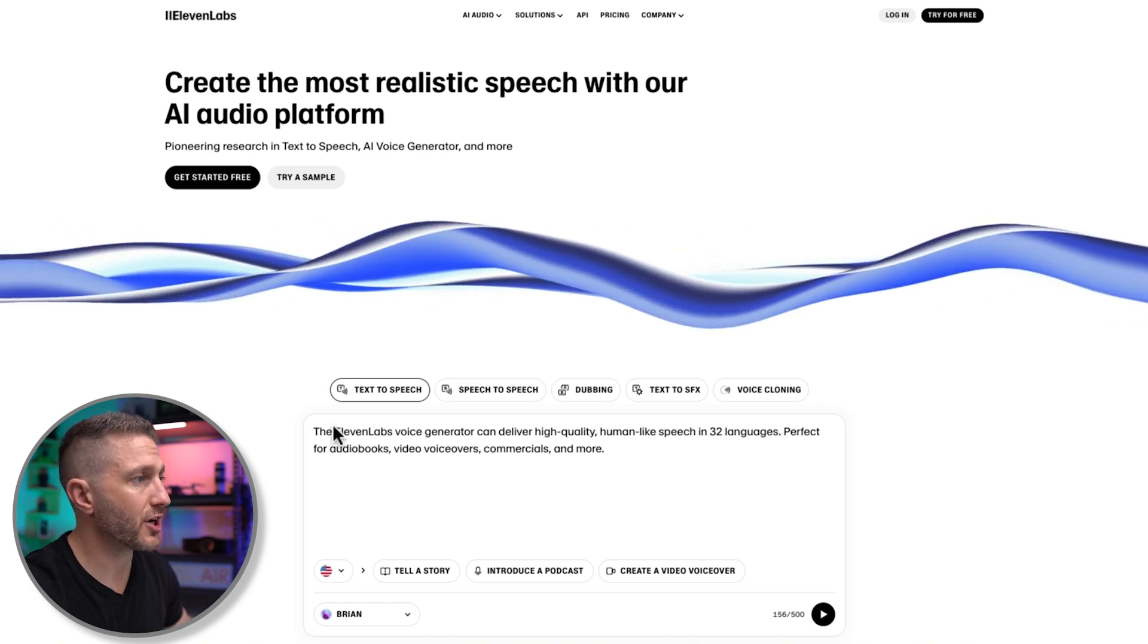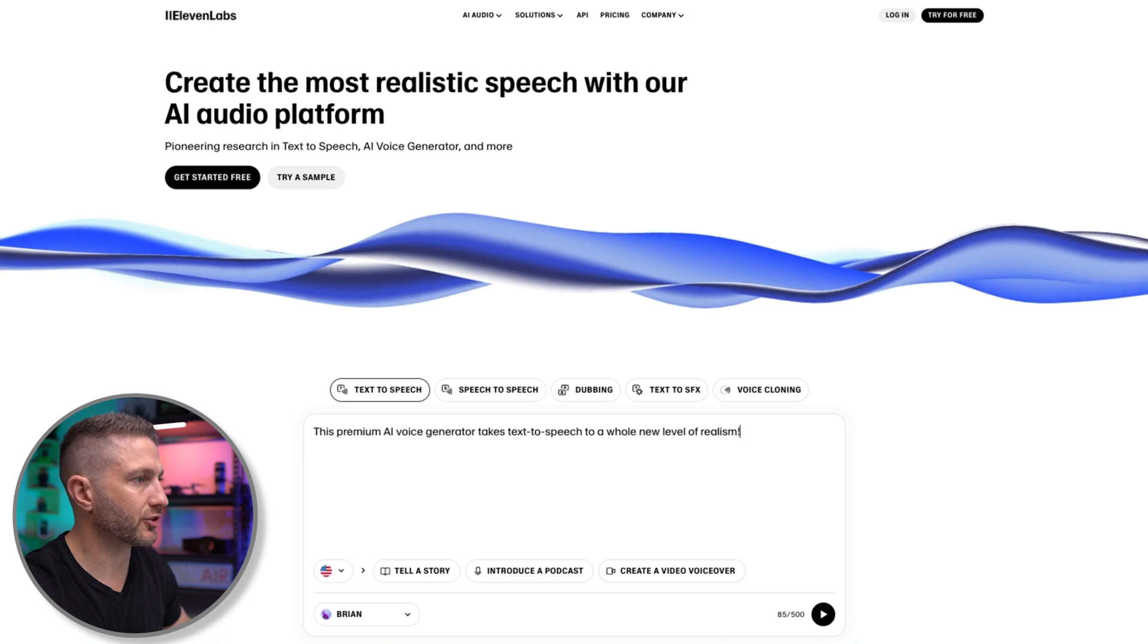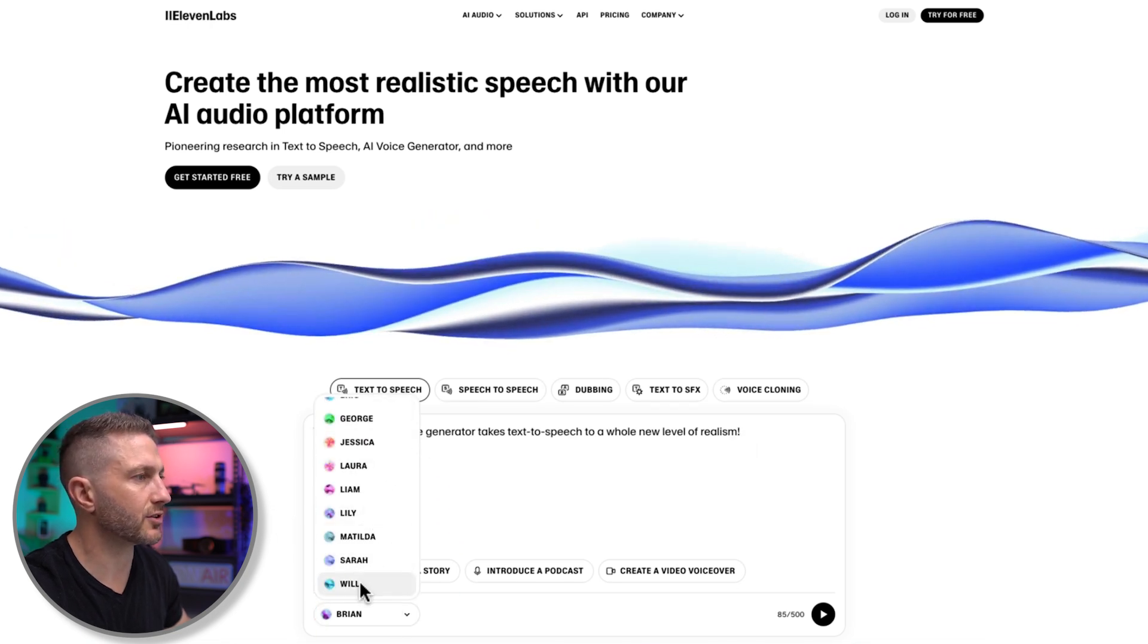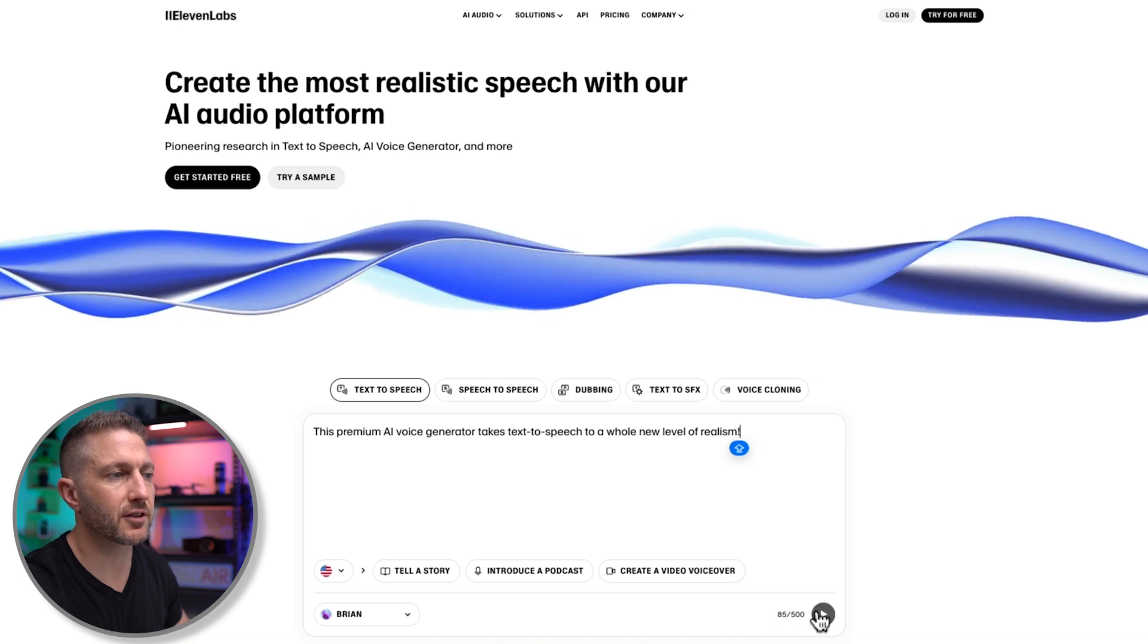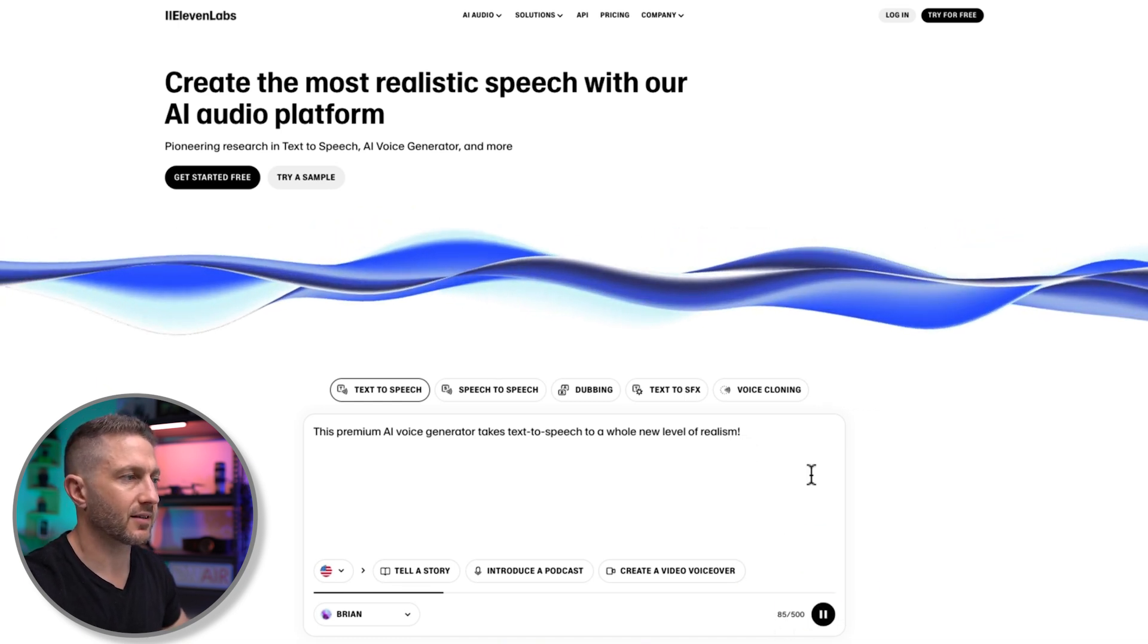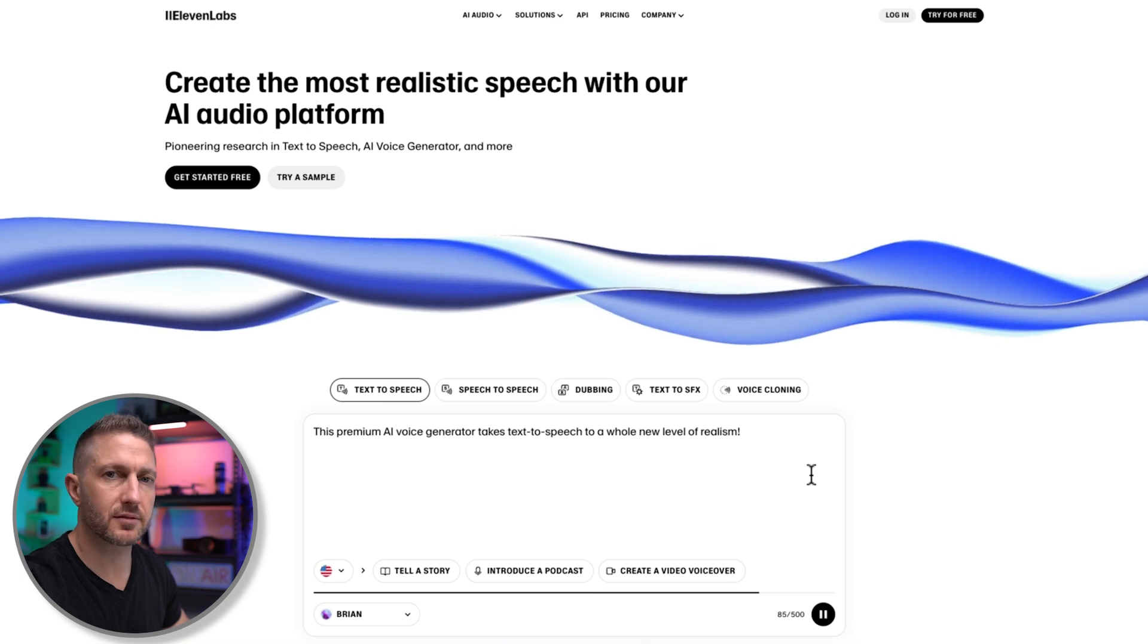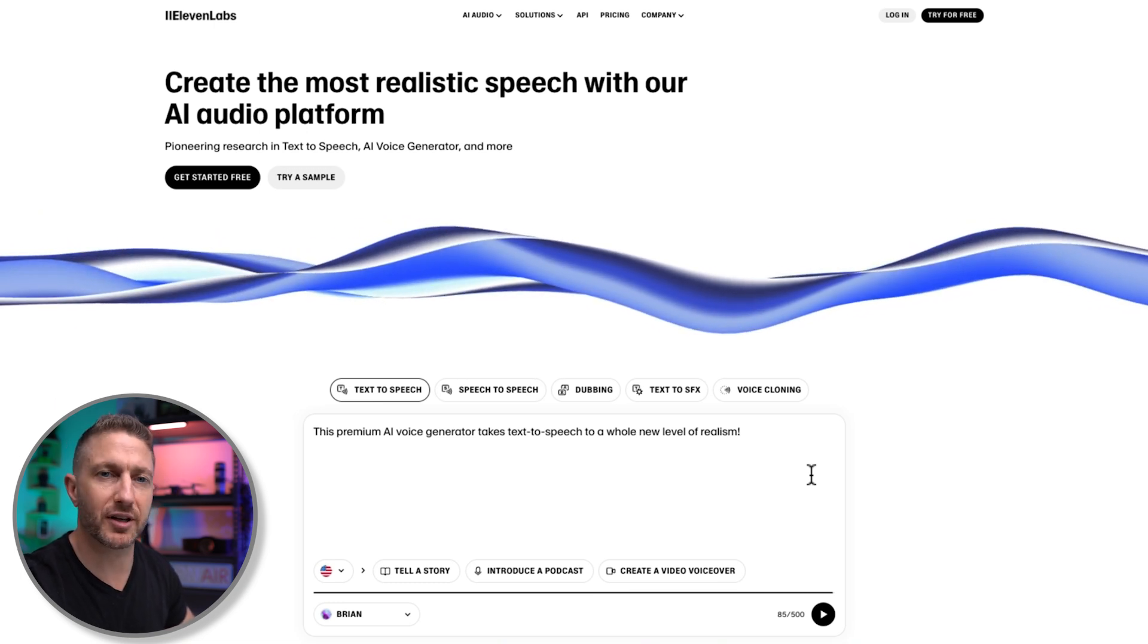So on the homepage here, we actually have a panel where you can test it out. So let's paste in our sample script, and we've got the choice of different artists here. Let's choose Will. And on this test page, you do have a limit of 500 characters. So let's go ahead and start that one. This premium AI voice generator takes text-to-speech to a whole new level of realism. That's great quality, on par with the other two there. Amazing.